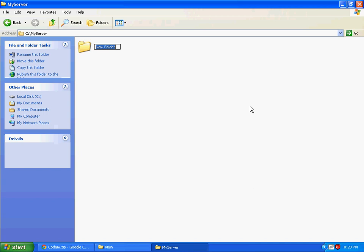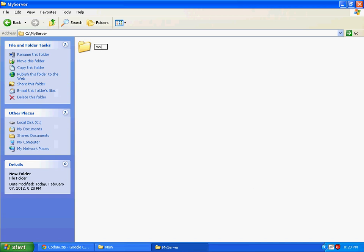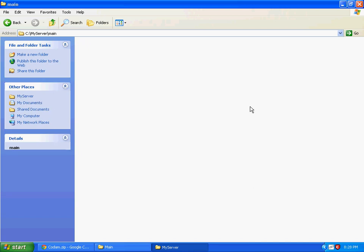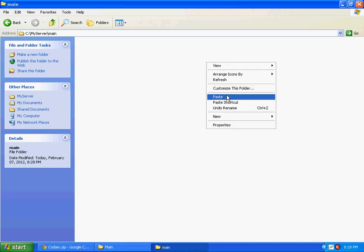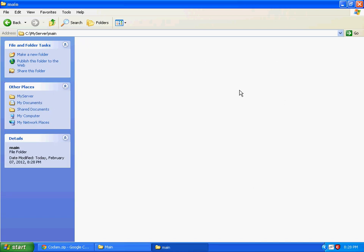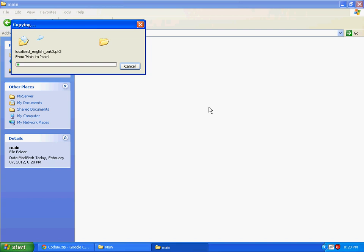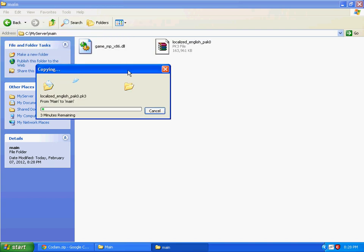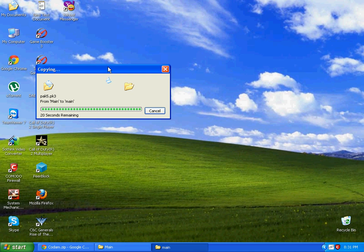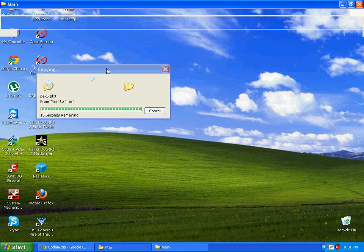Create a new folder and name it 'main'. Open it and paste all the files here. Wait for them to copy. It is nearly copied now.